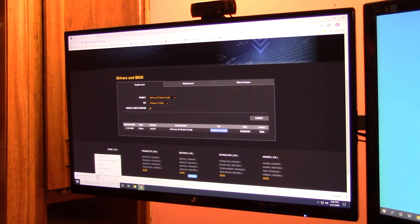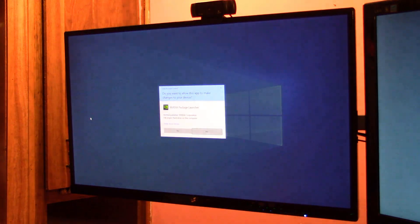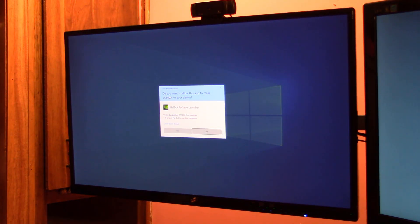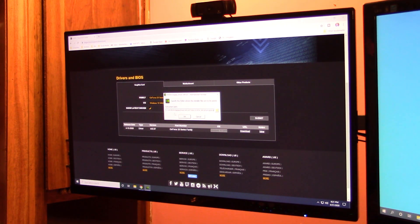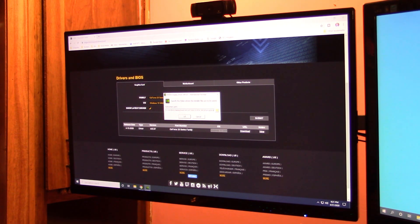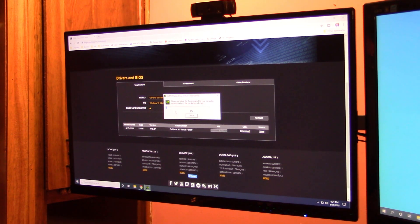There we go. Do you want to allow this app to make changes, you hit yes. Hit yes. We're just going to put it in the C drive with an NVIDIA folder for you. Hit yes, and let it do its thing.